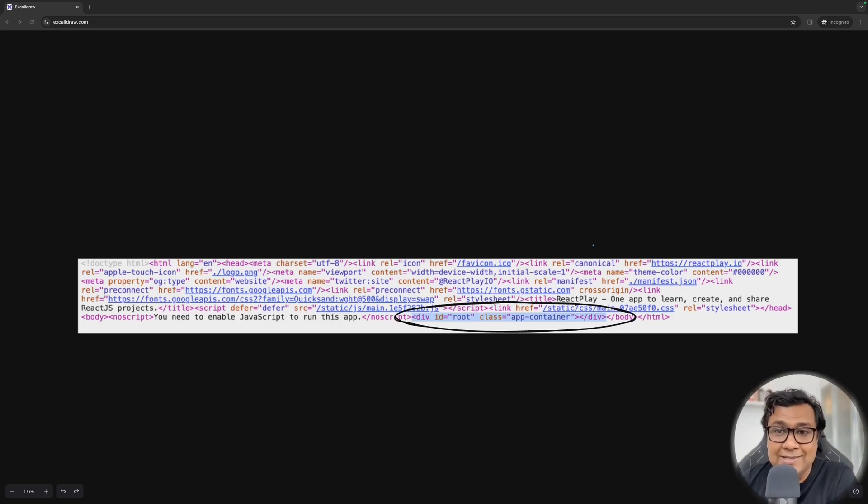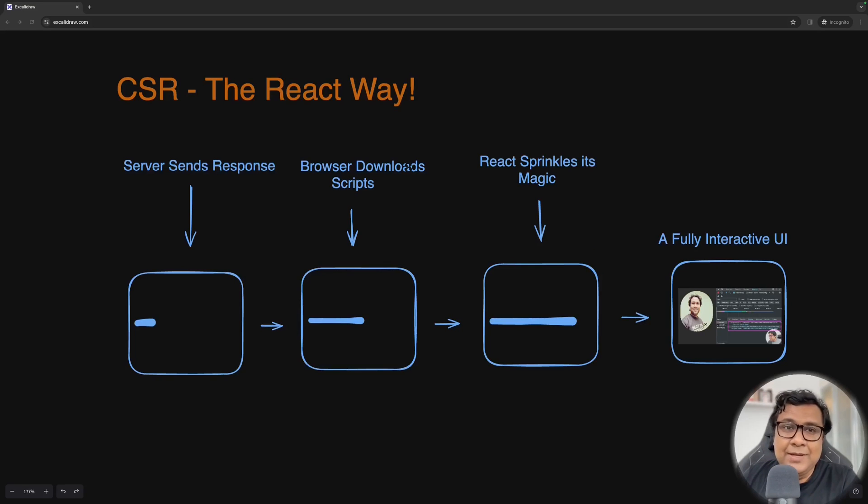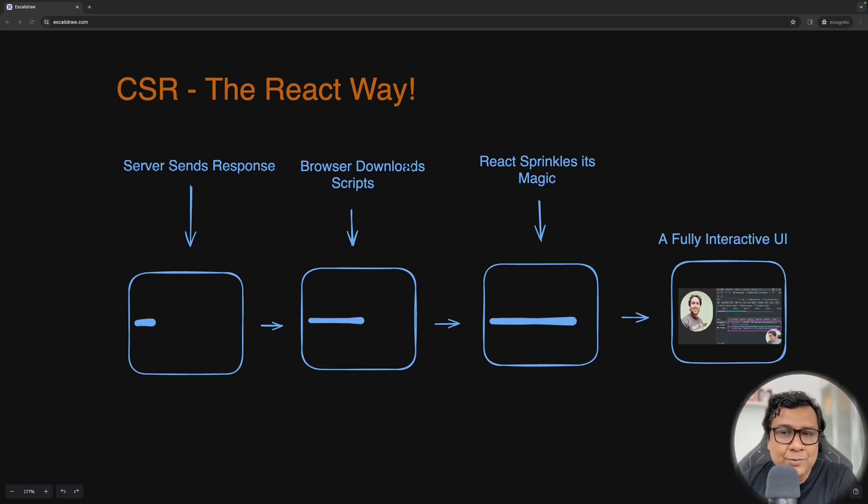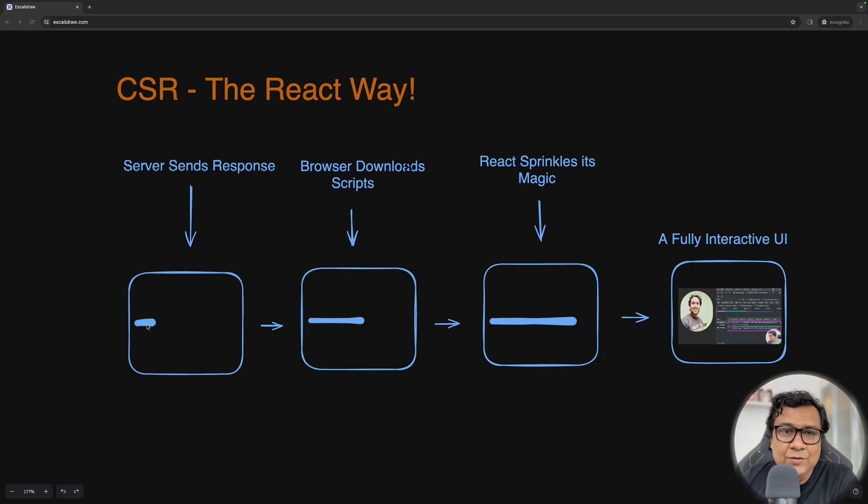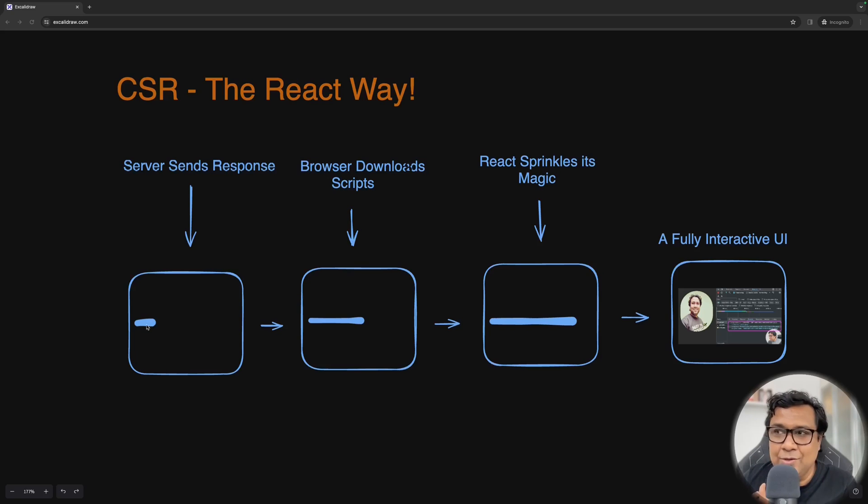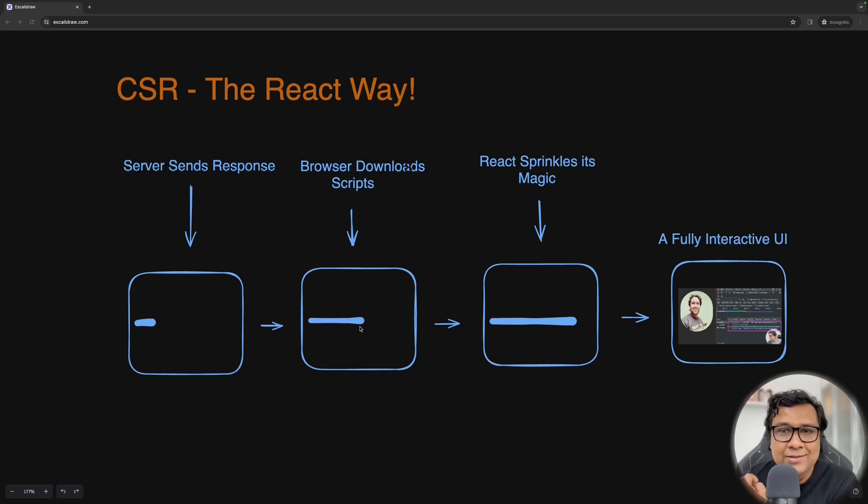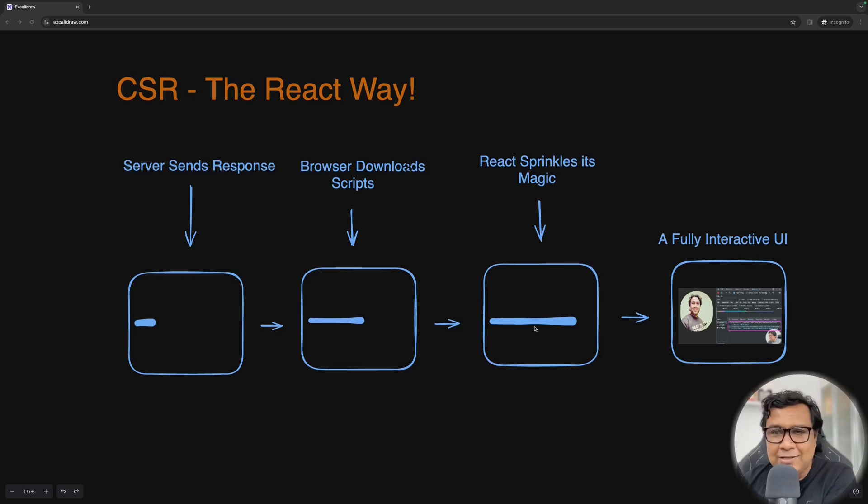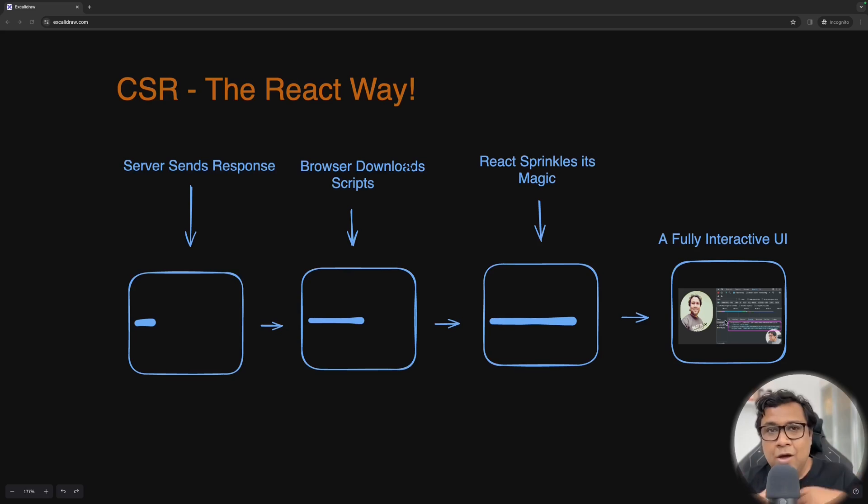But first understand how React works and the client side rendering model. So that's your CSR, client side rendering, the React way. What happens? You make a call to server and server starts sending you as a response. Each of these markers that you see is kind of your loading state. So server is sending you the response, your UI is loading. Server response has come. Then browser starts downloading the script. You are loading further. So you have the script with you, you have the HTML structure with you. Now React is going to sprinkle its magic on top of it, going to do all this hydration and everything.